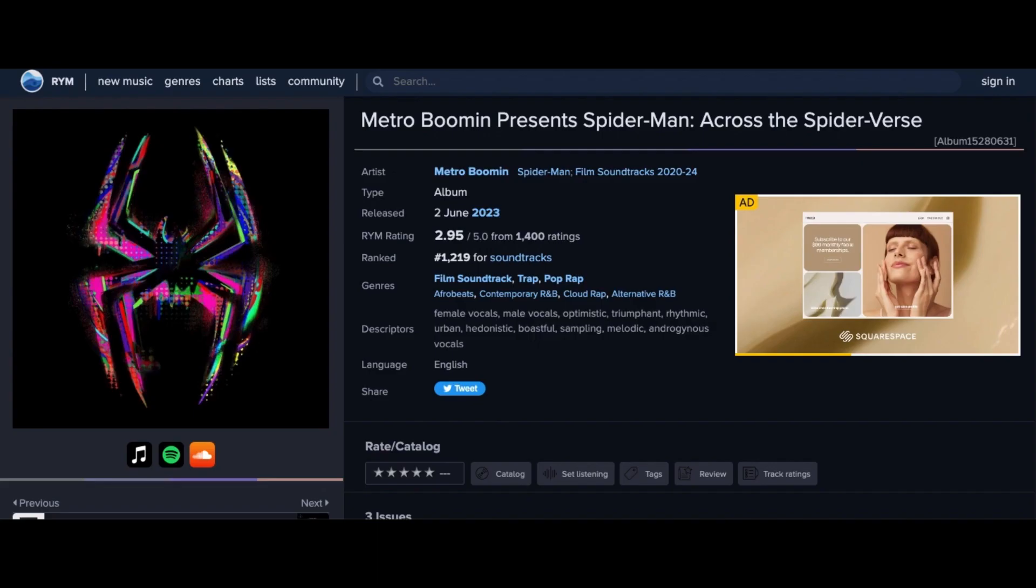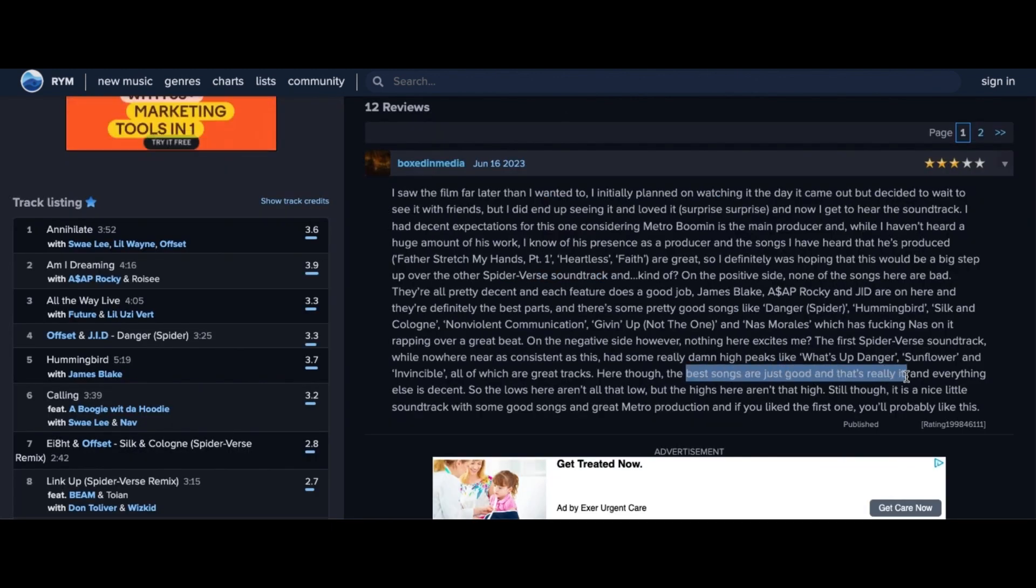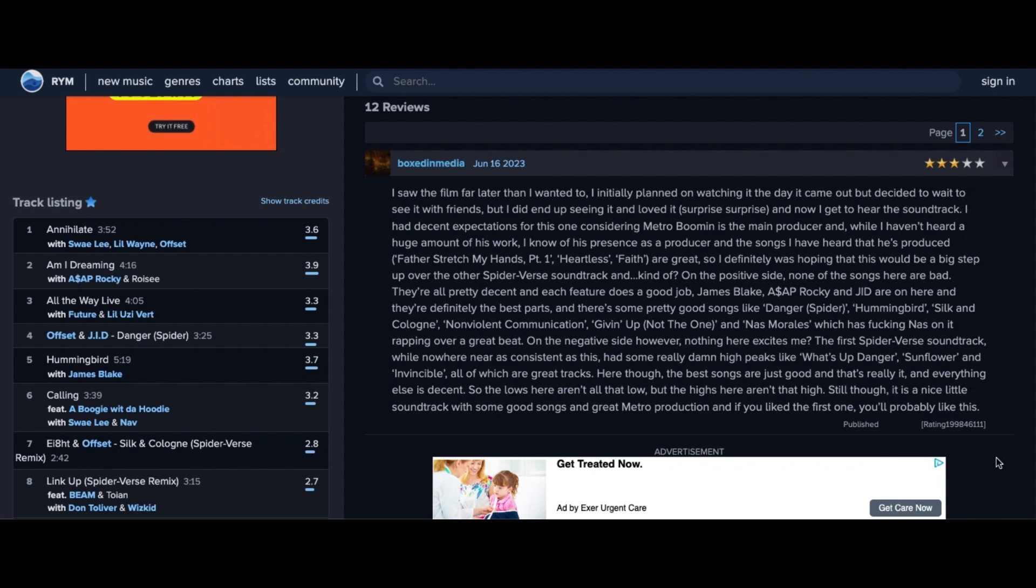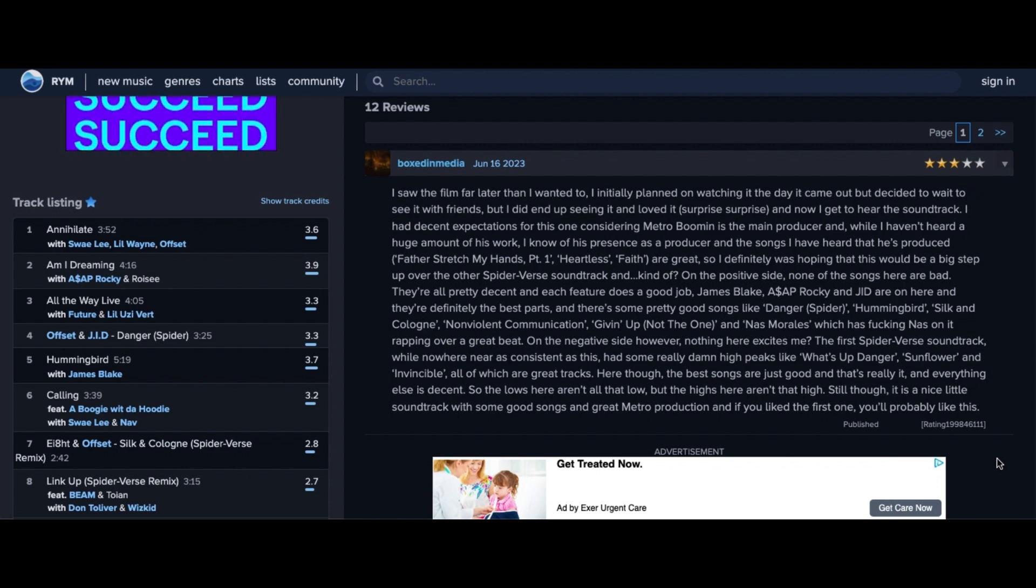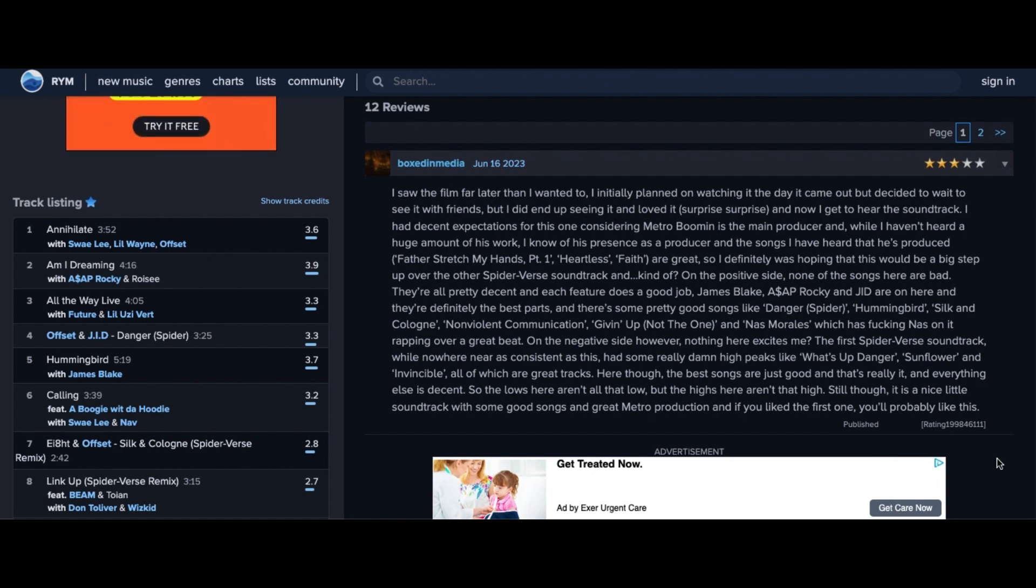On the other hand, one user on RateYourMusic.com says nothing here excites me. The first Spider-Verse soundtrack, while nowhere near as consistent as this, had some really high peaks like What's Up Danger, Sunflower, and Invincible. Here though, the best songs are just good and that's really it and everything else is decent.